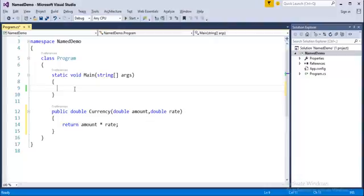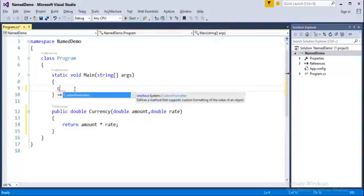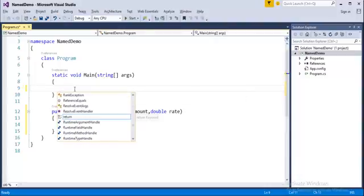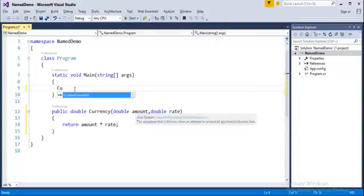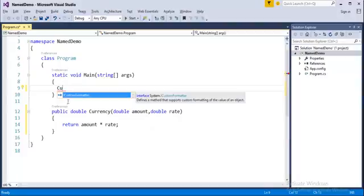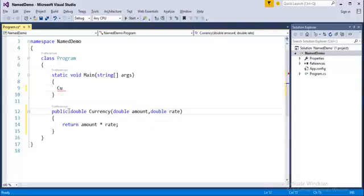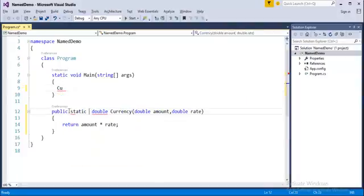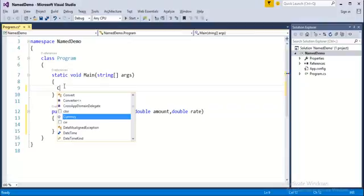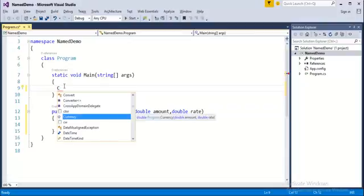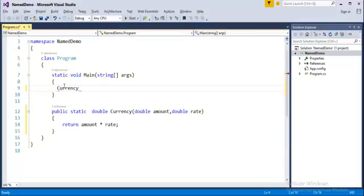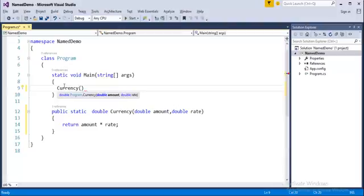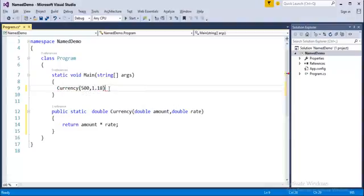Double variable name is amount and another variable called rate, and its return type is also double. Now what does this method should return? It should return amount into rate, that is product of amount and rate. Now how do I call this method in the main method? It's very simple. I have to call this method name, currency. I have to make my method static first.